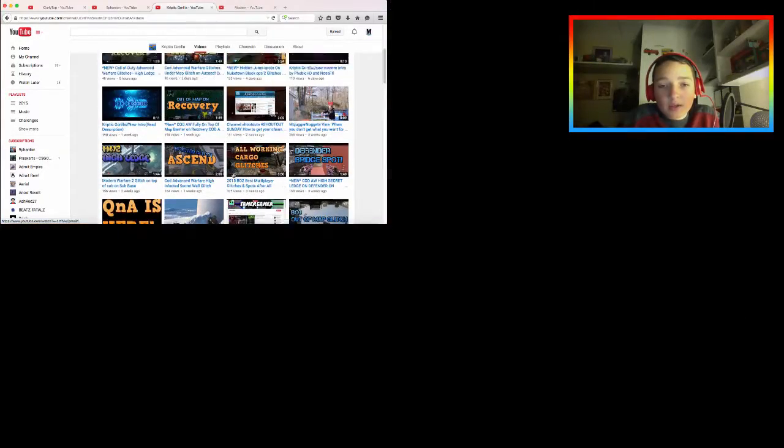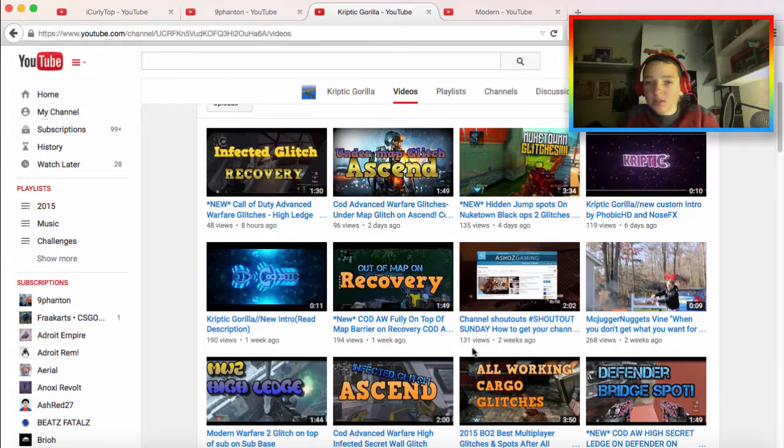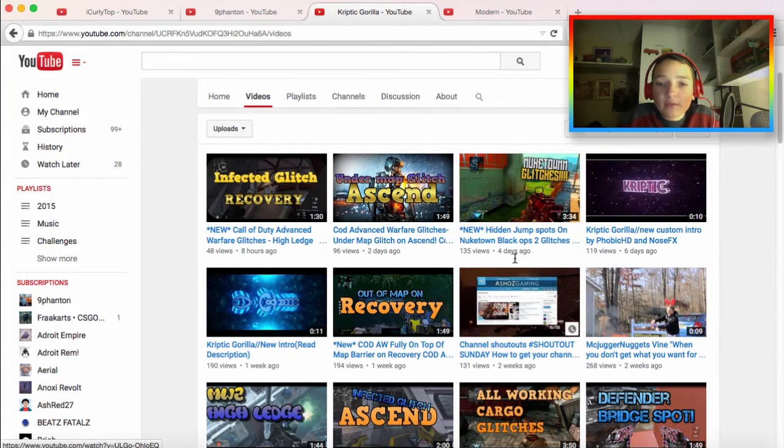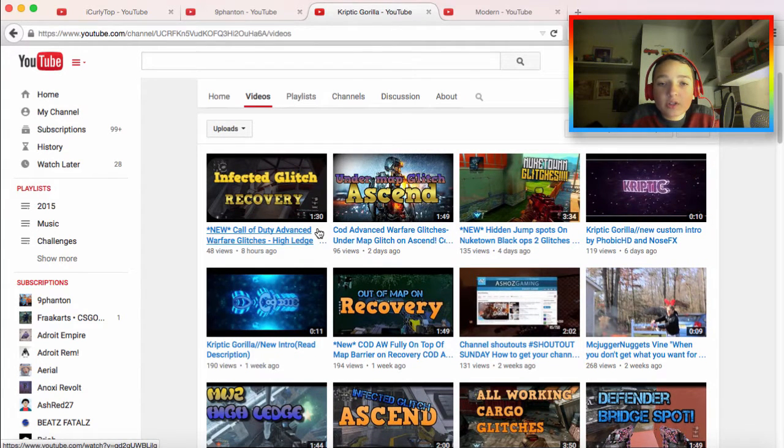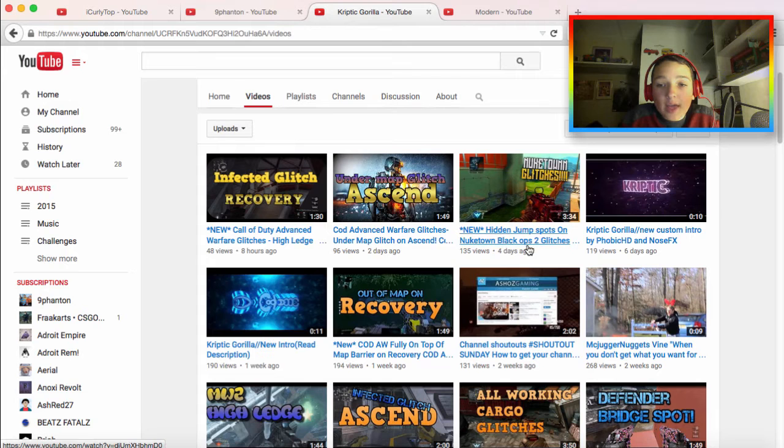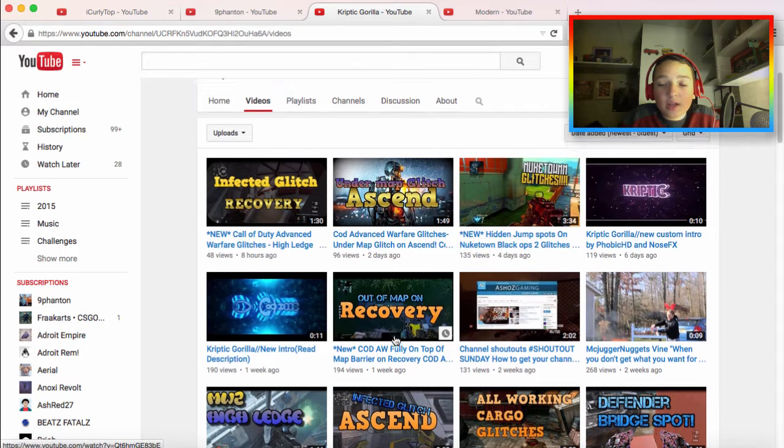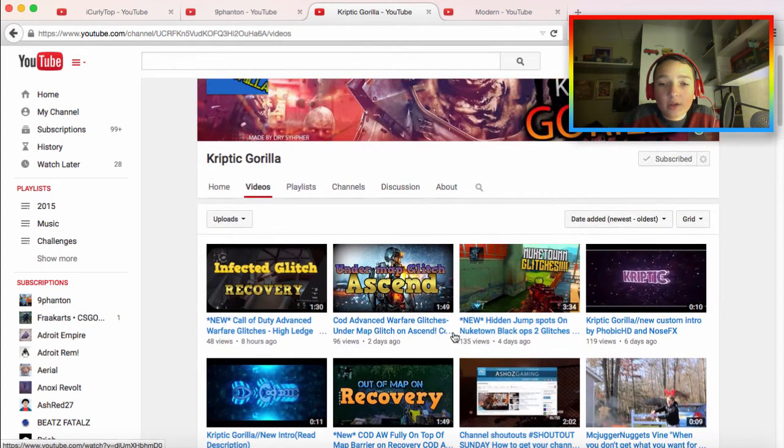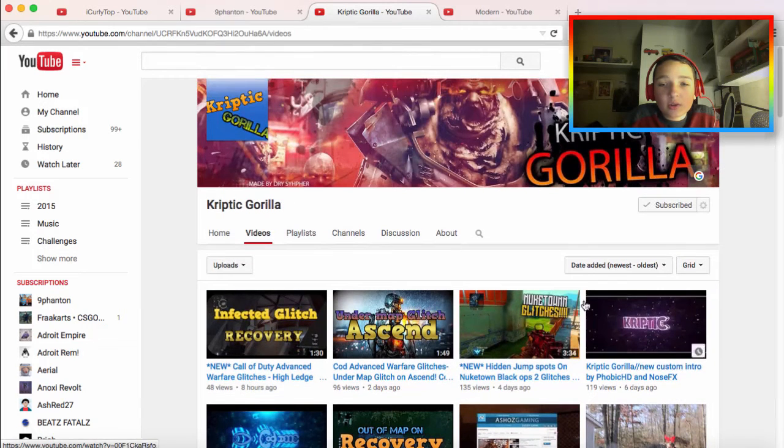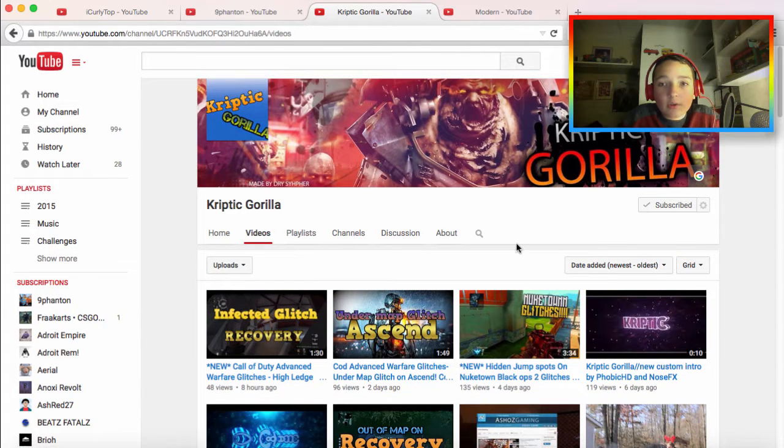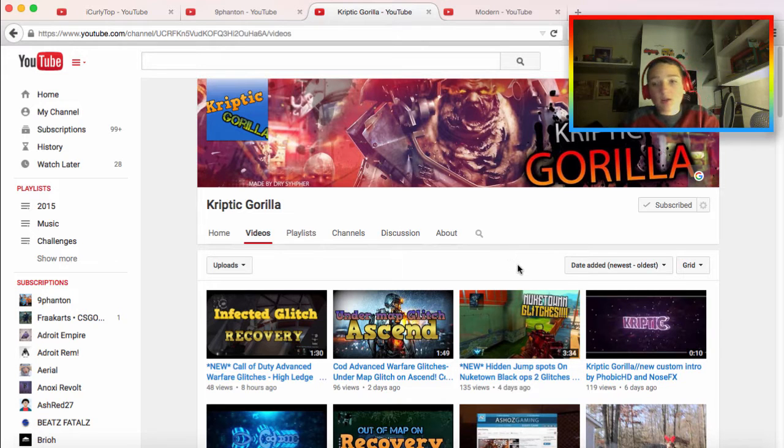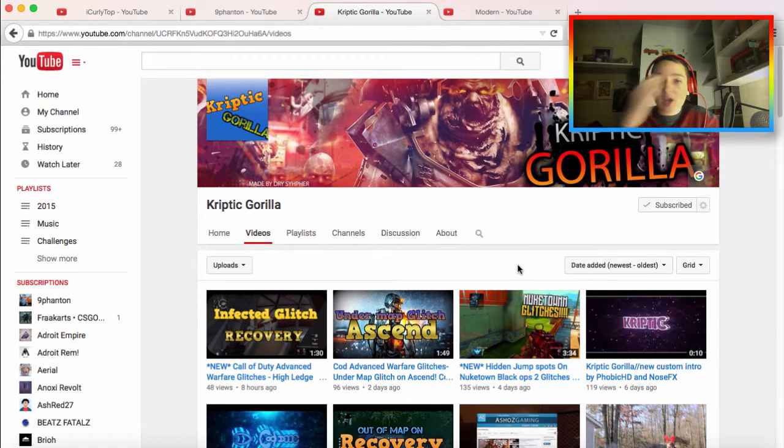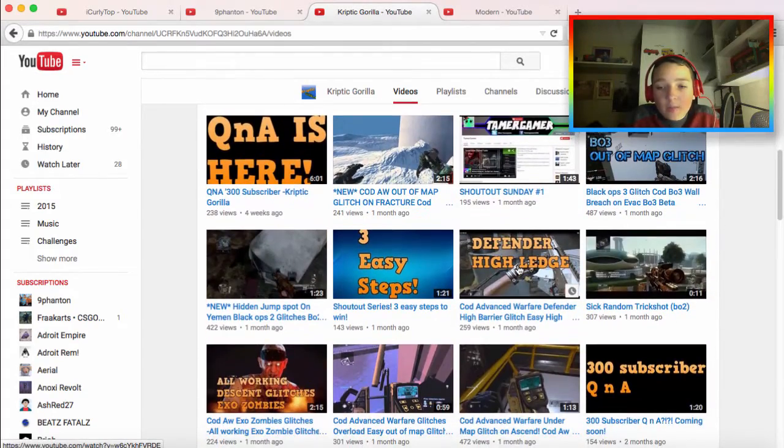But yeah, I really like this channel. It's creative and stuff. And he comes out with a bunch of new glitches. Like almost every week he at least has a new glitch that he does a video on. So he's really updated on glitches. So if you want to check out his channel and you want to learn new glitches, I would suggest checking out his channel. He mostly only does COD though.